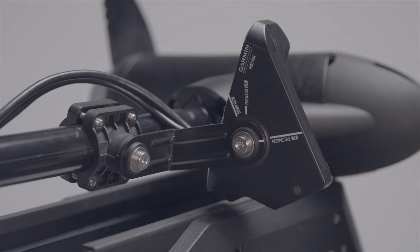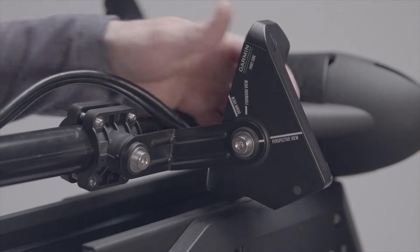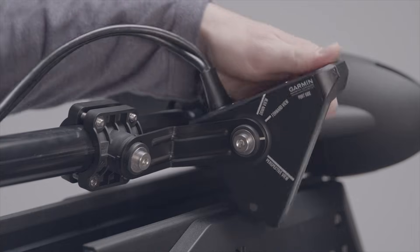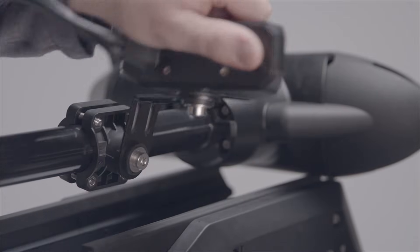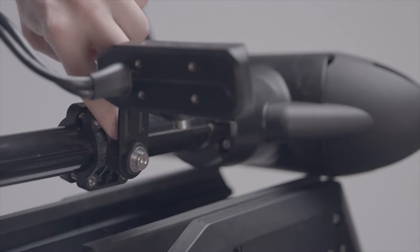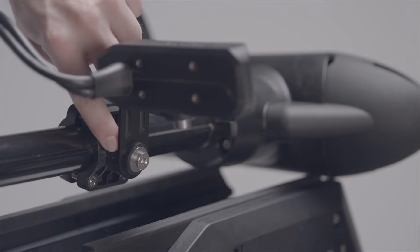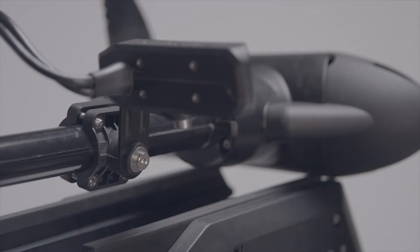Next, adjust the position of the transducer to the desired viewing mode. Use the indicator strip on the short side of the extension arm and match it up with the view you want to see.